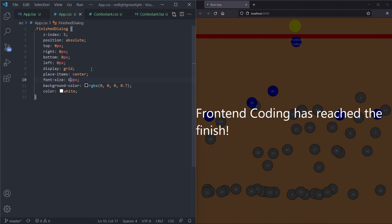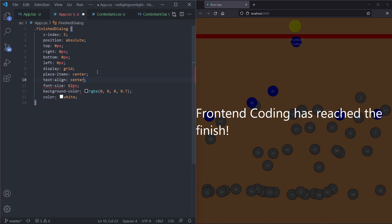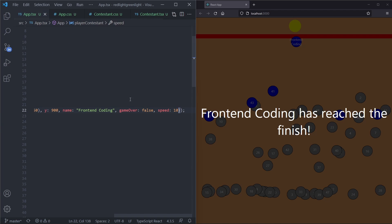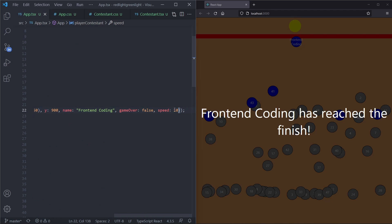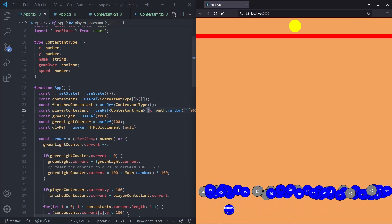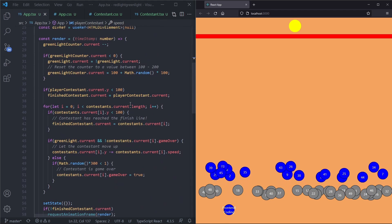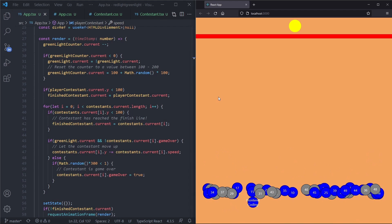One finishing touch is centering the text in the finish line. We now have our game, guys — we have our contestants, we have ourselves, and we have a Red Light Green Light game made in React with TypeScript.